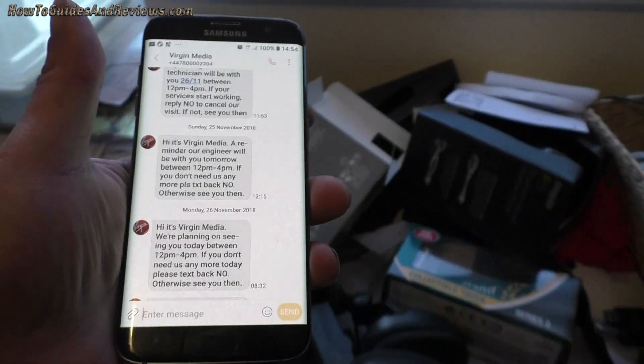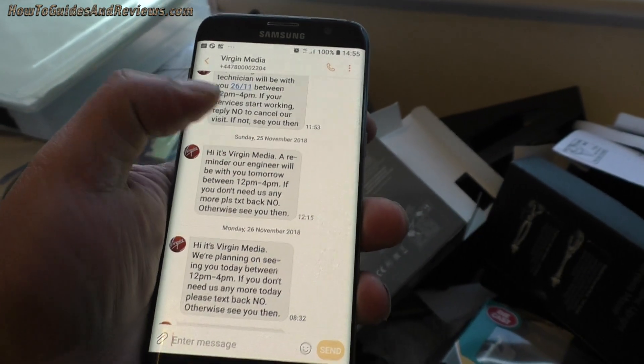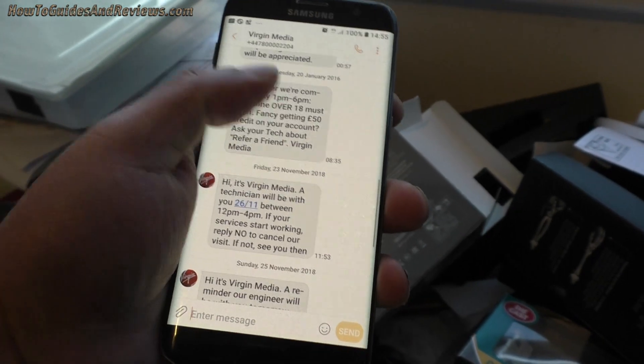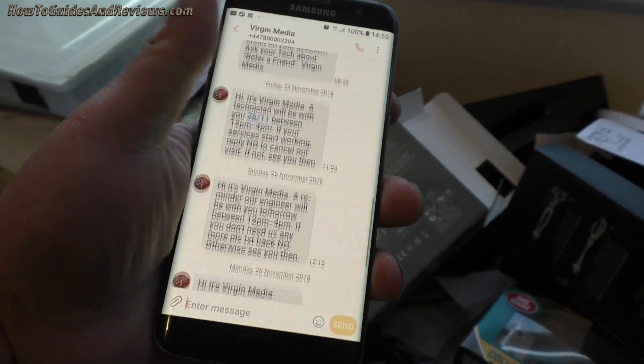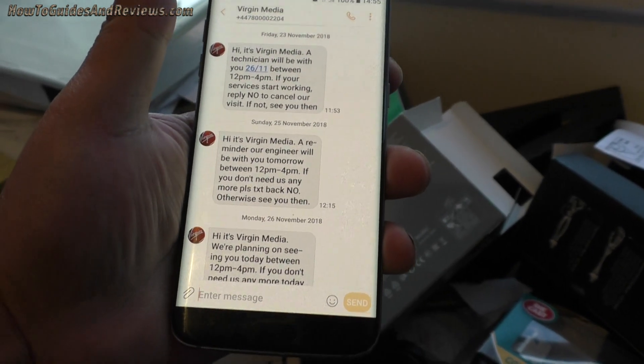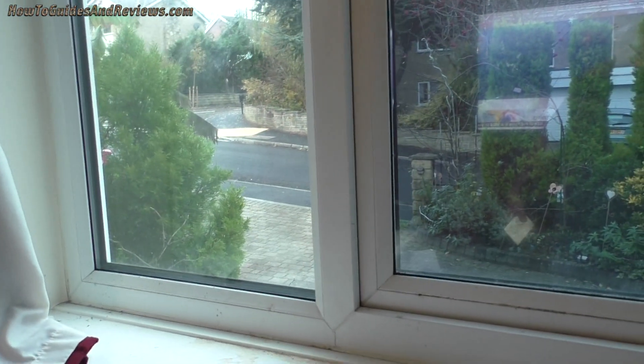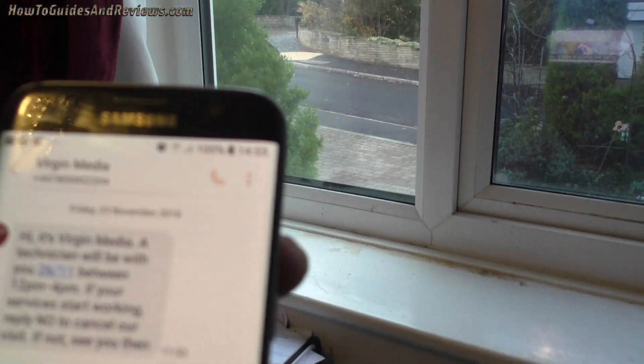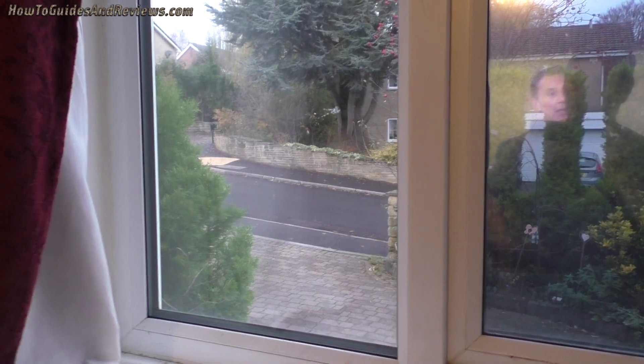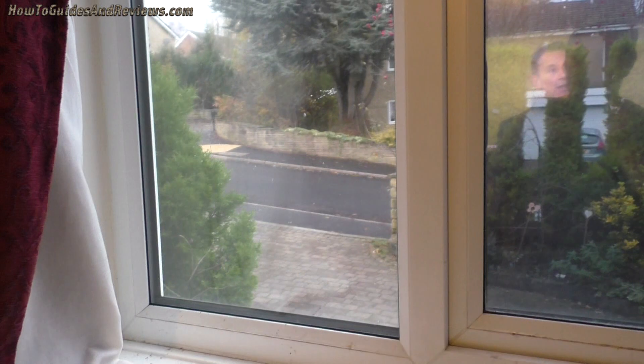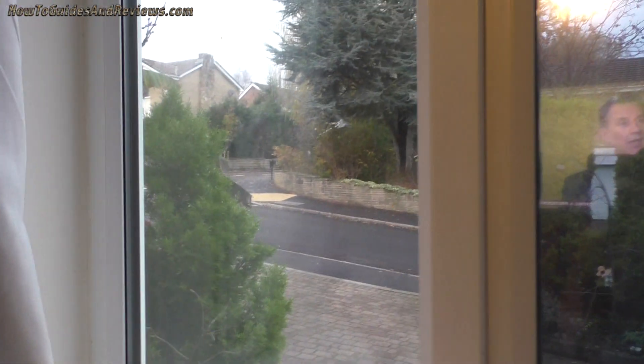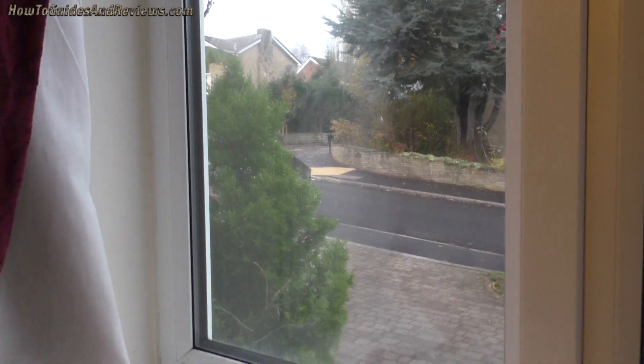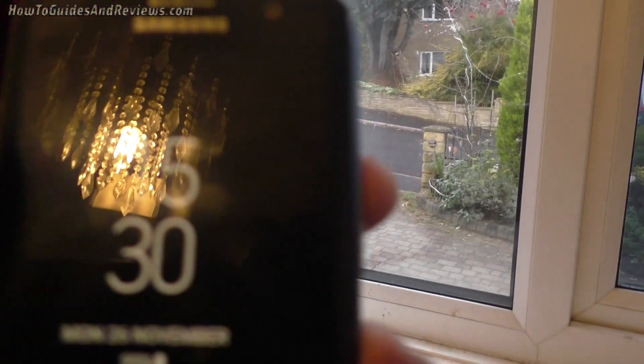They said it's coming between 12 and 4pm, lots of texts saying if you don't want us to come text reply no, and it's now nearly three o'clock. Where's the engineer? Right, we've got another hour, let's see if he turns up. It's now 3:30pm and no sign of the Virgin Engineer. Still half an hour to go, let's see if they turn up.